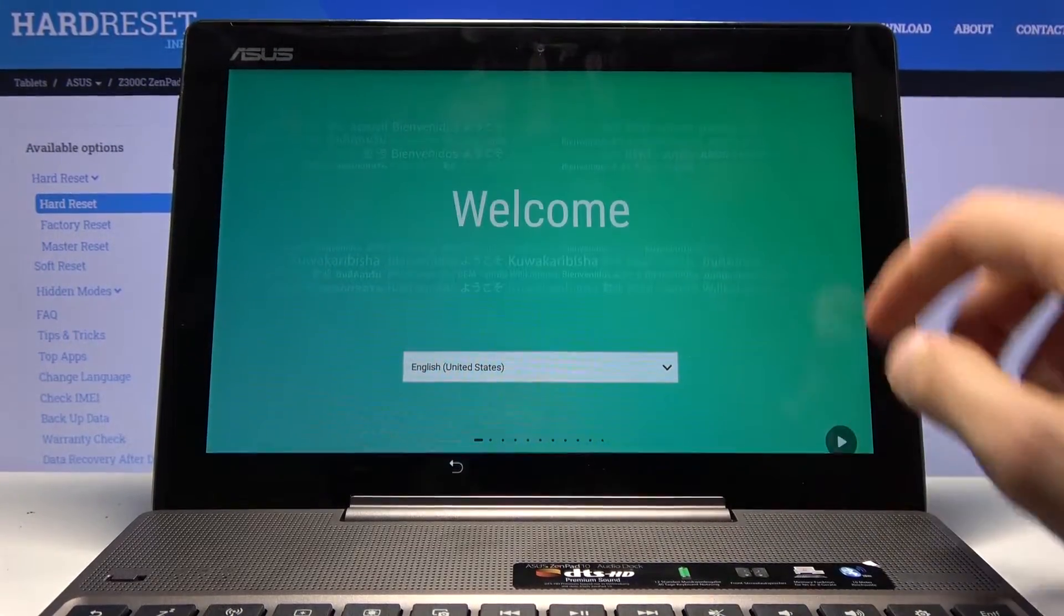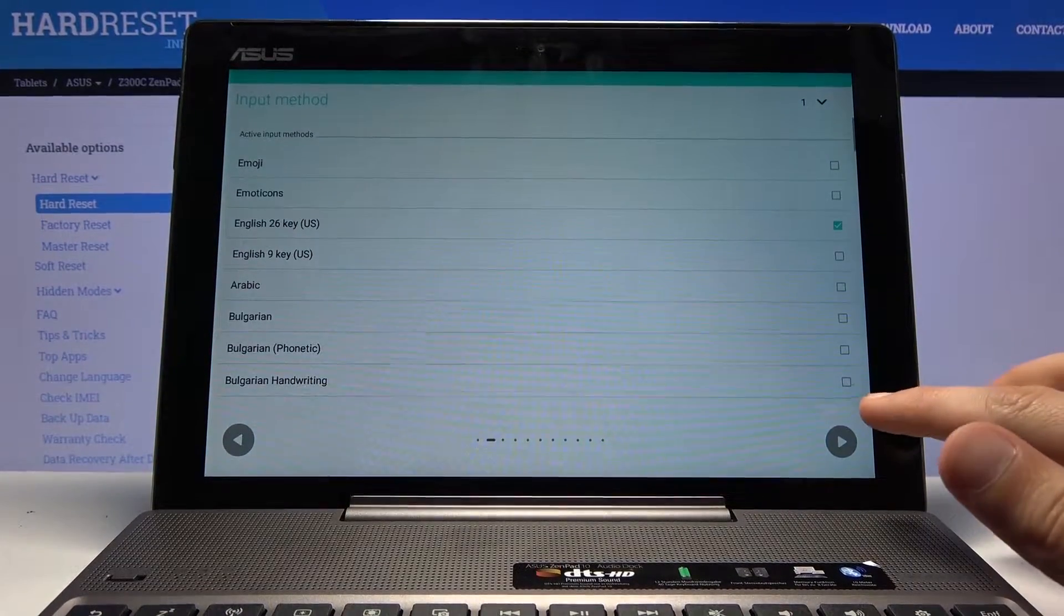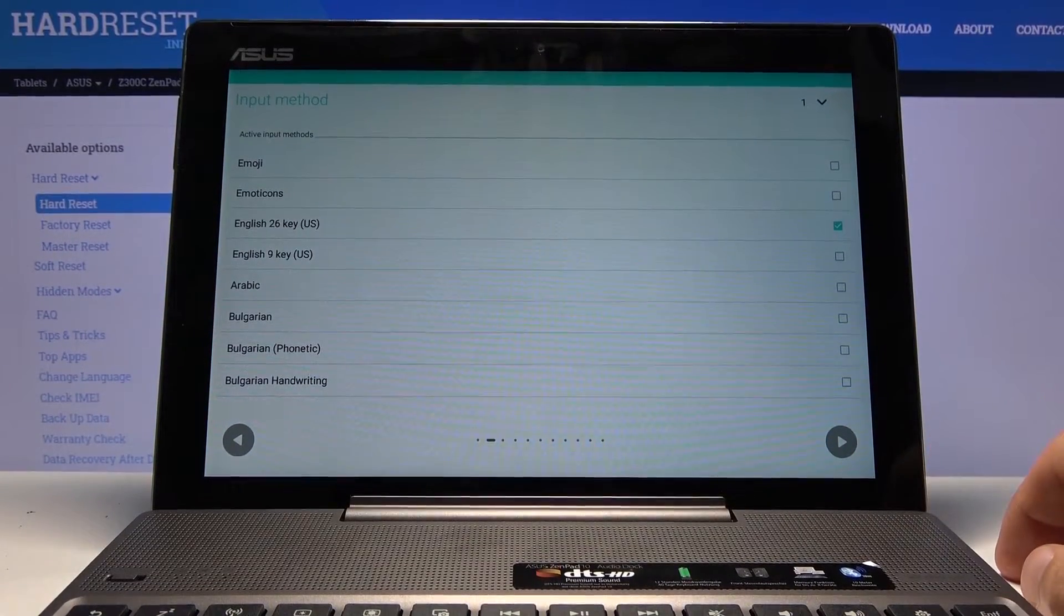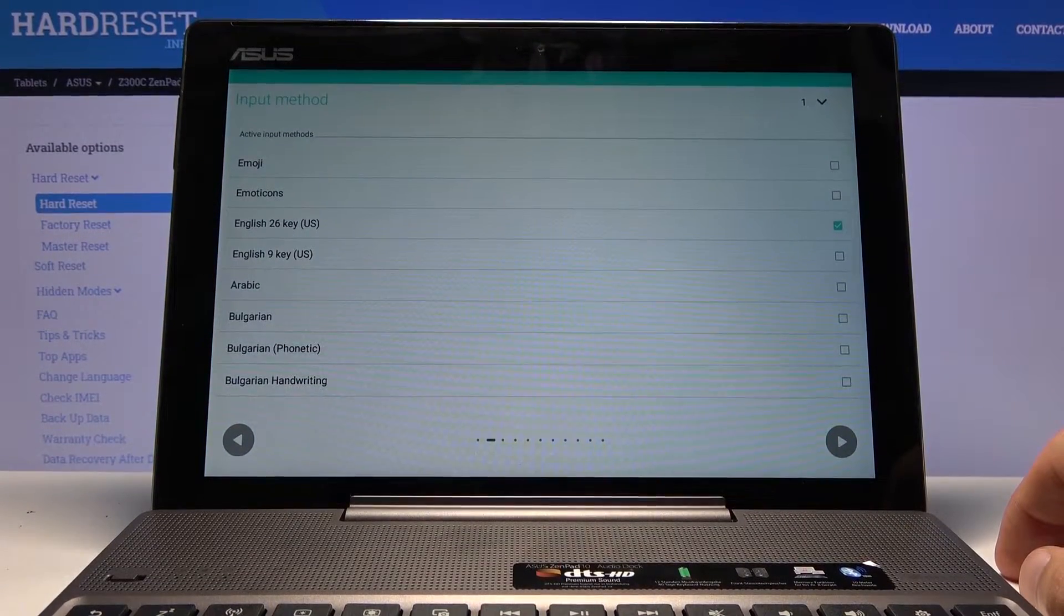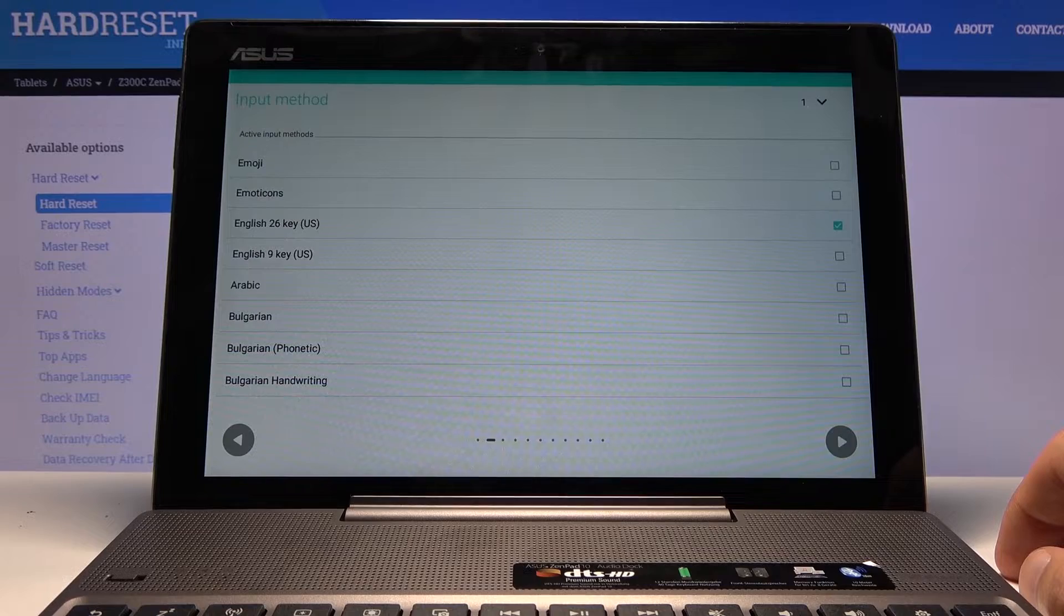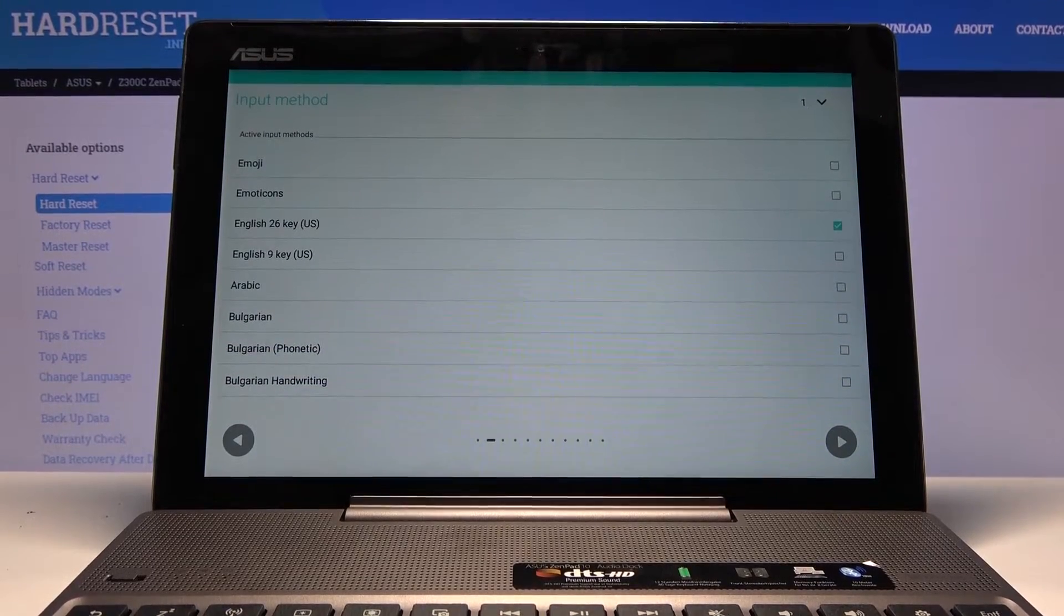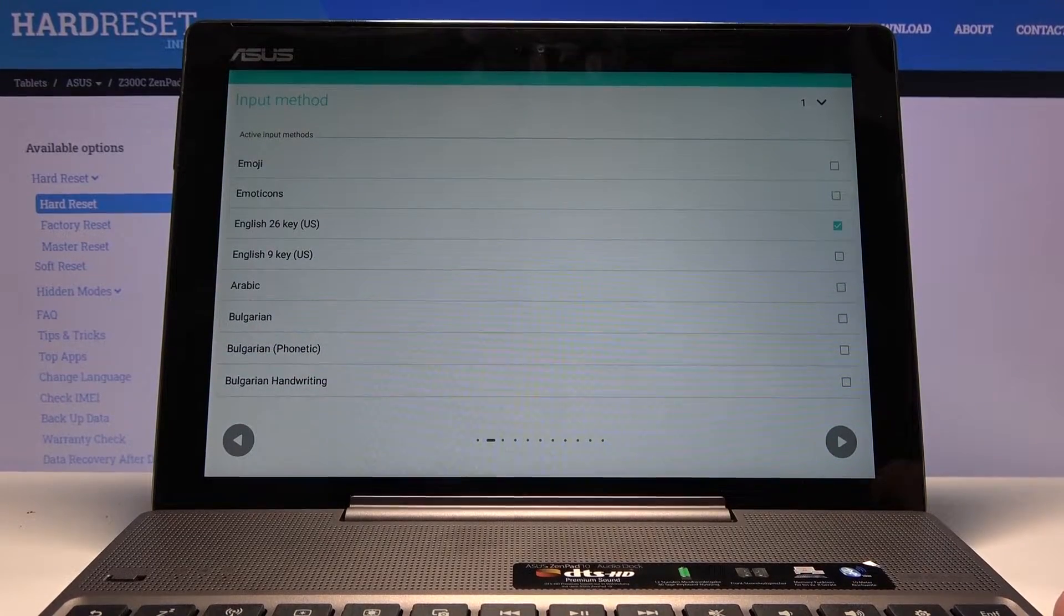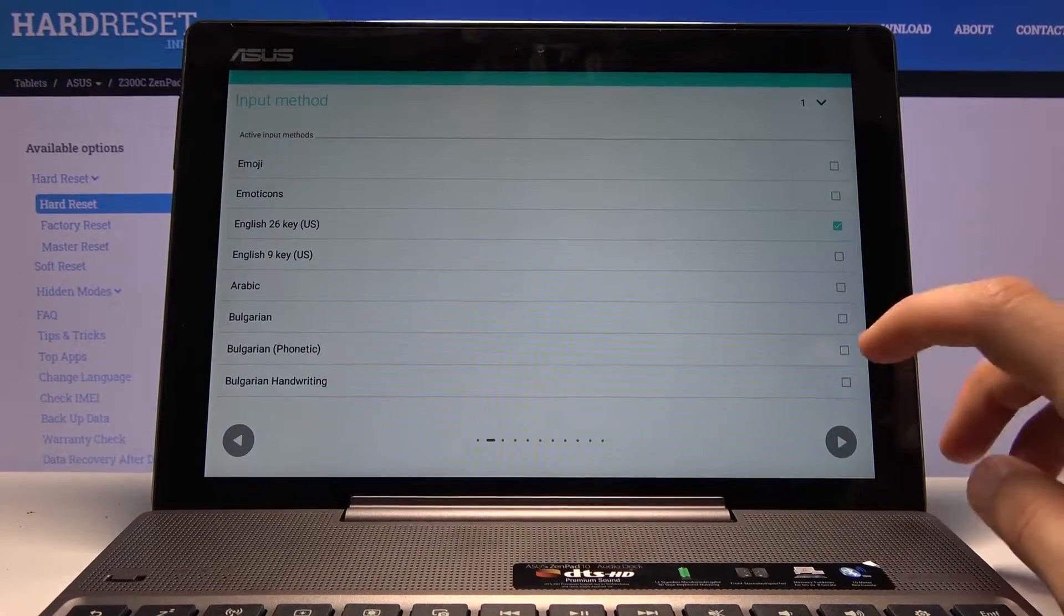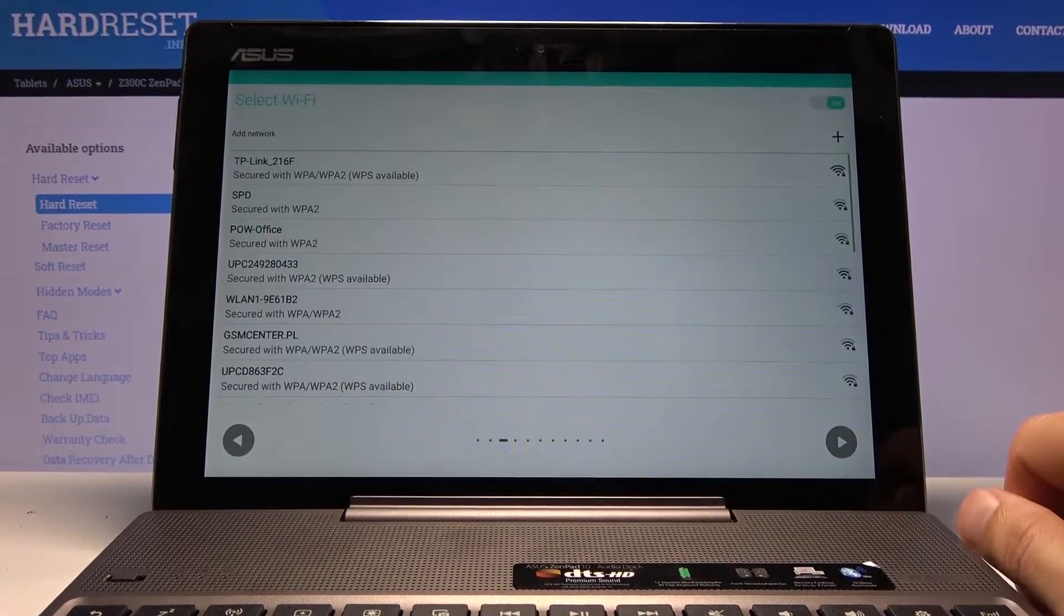I'm going to stick with English. From there, let's tap on the arrow and then choose our input method, which by default has selected the correct one, English, so I don't have to change the keyboard here.